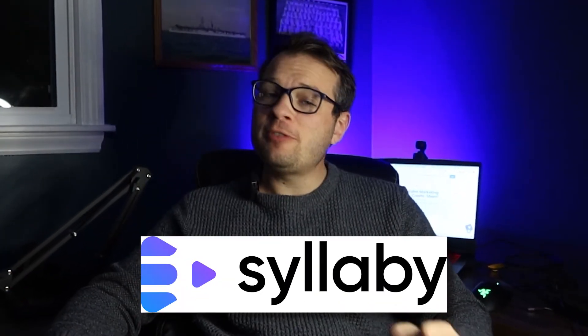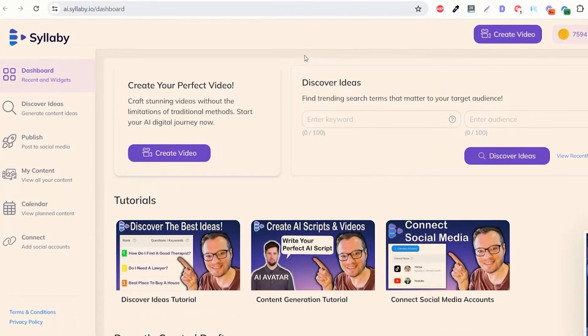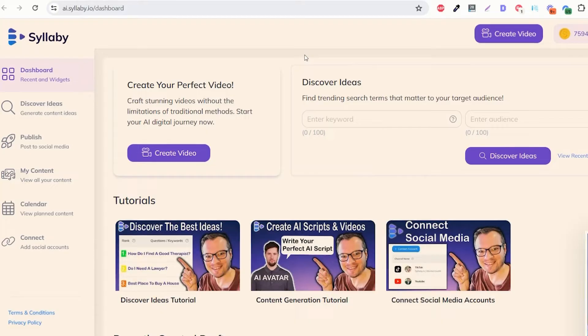Syllaby is a tool that makes video marketing for your business easy and affordable and it just got even more powerful. Let me show you step A to Z how you as a business owner can create and execute an entire month's worth of social media videos in just a couple minutes.